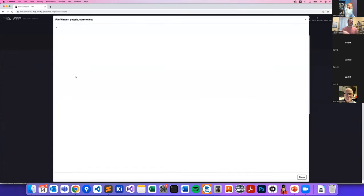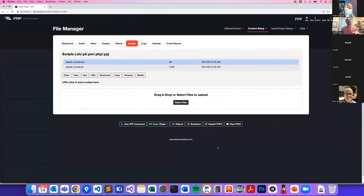Triggered it a couple more times — now it's at three. This is a very simple way to count visitors.